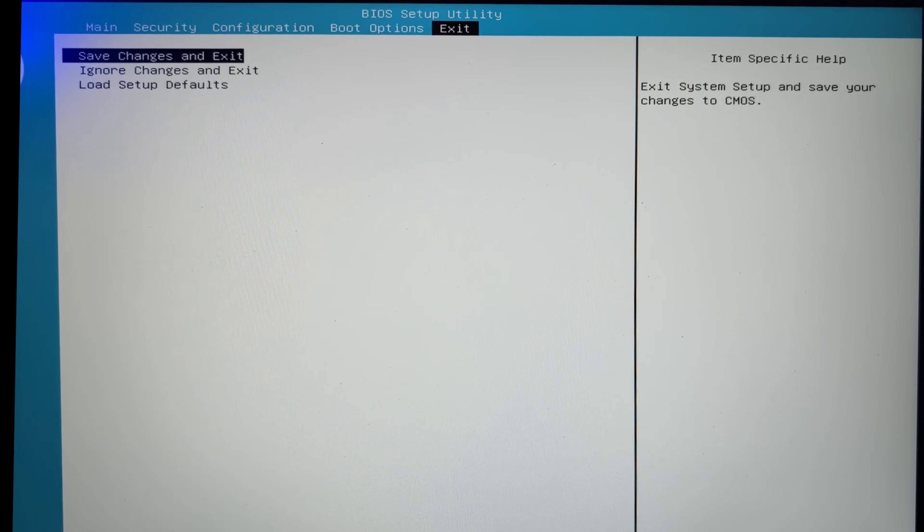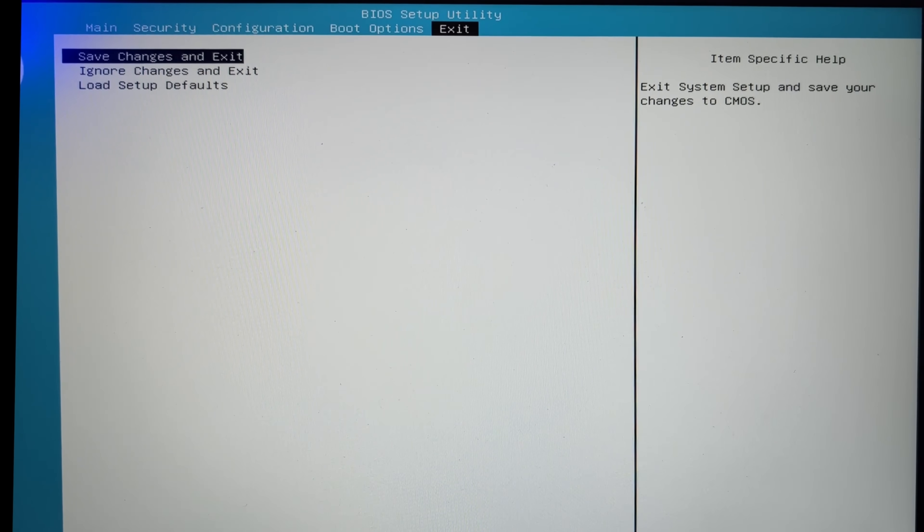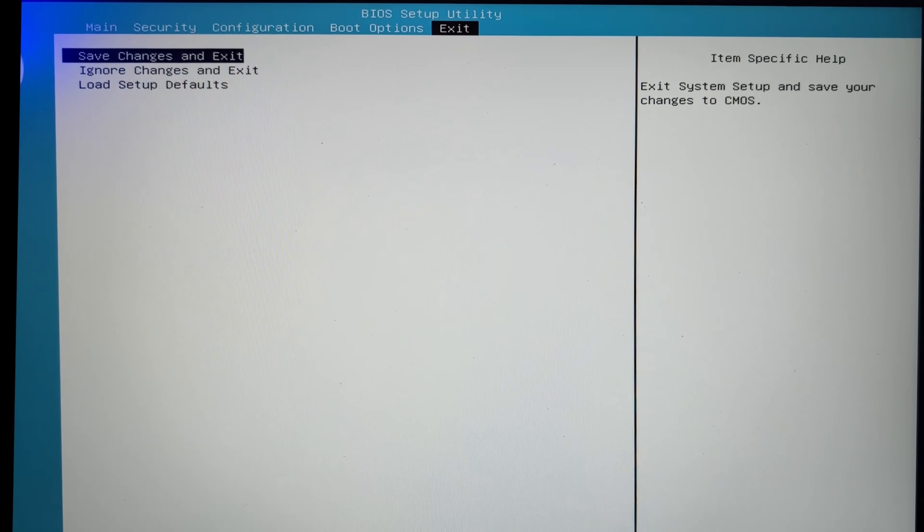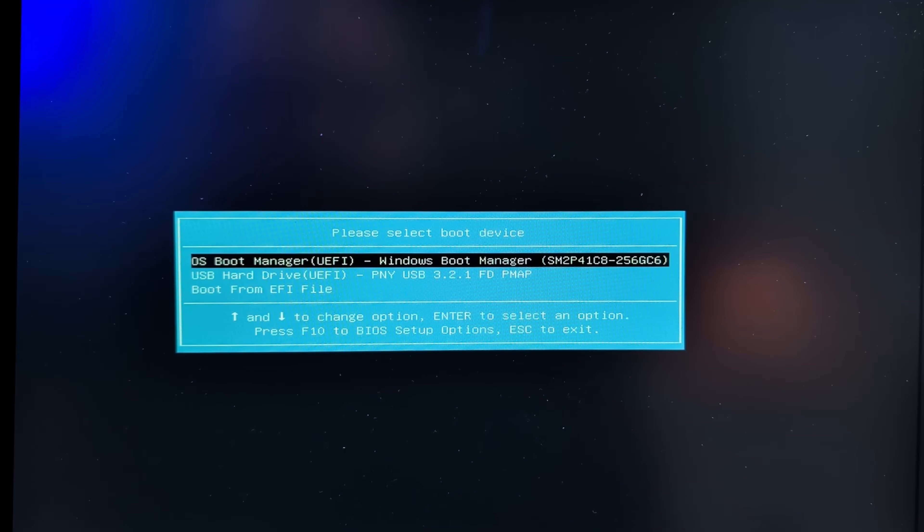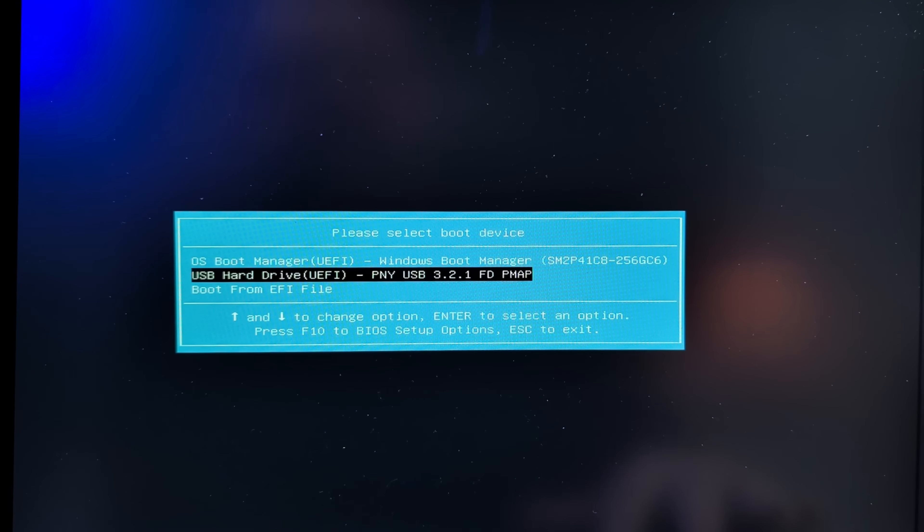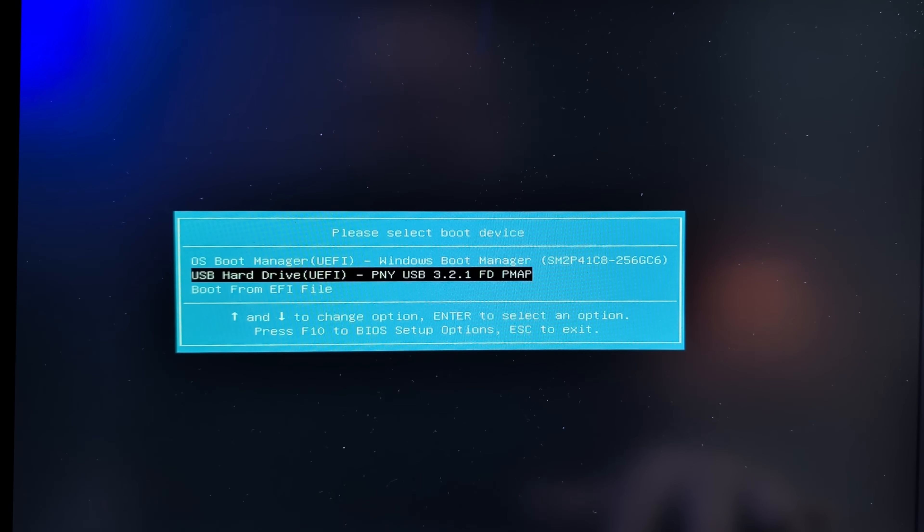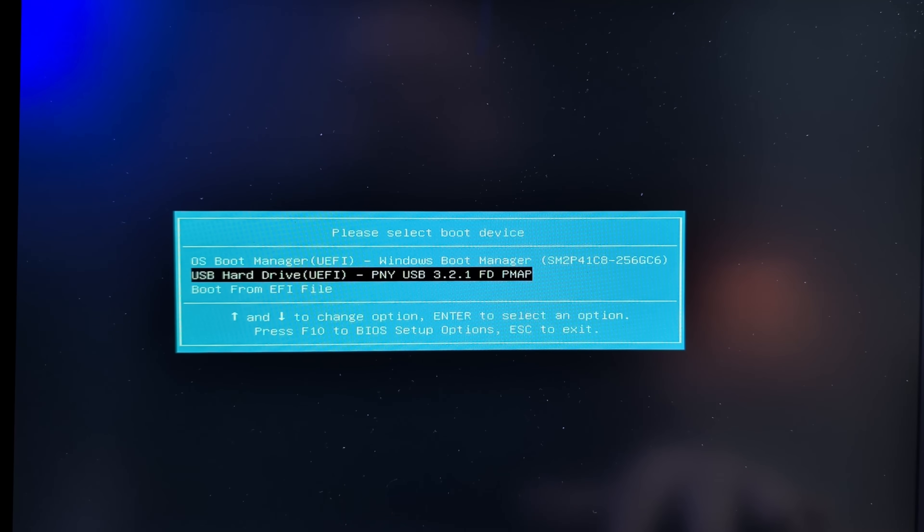Once it starts to reboot, I'm going to begin tapping F9 to bring up the boot menu. All right, from the boot menu, I'm going to select the second option, which is to boot from my flash drive. Press enter.